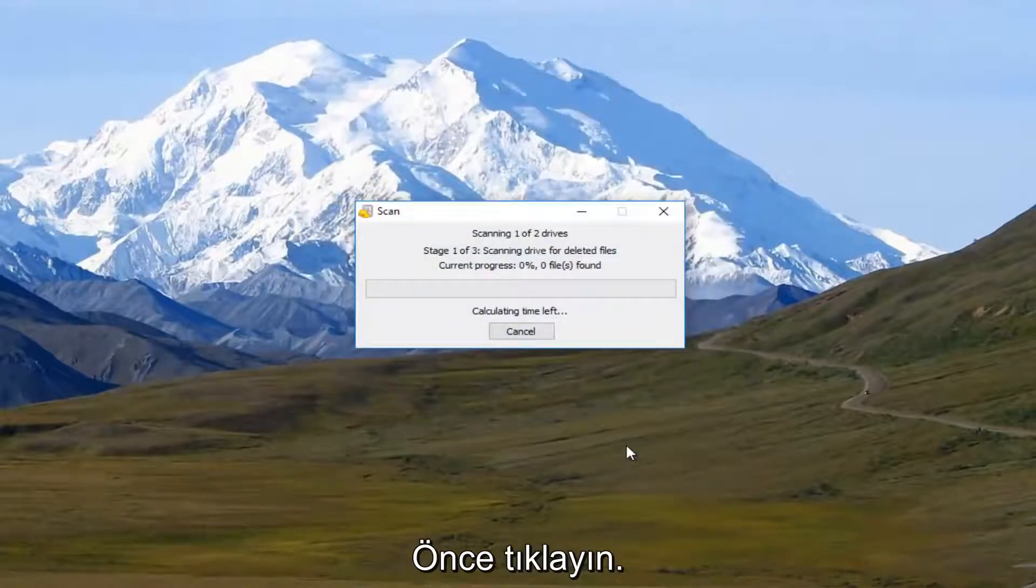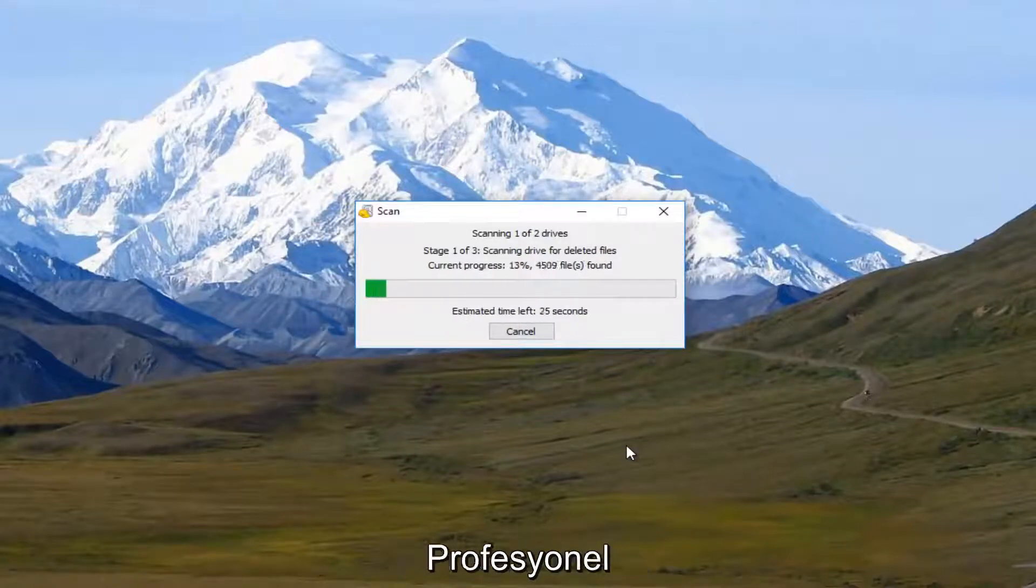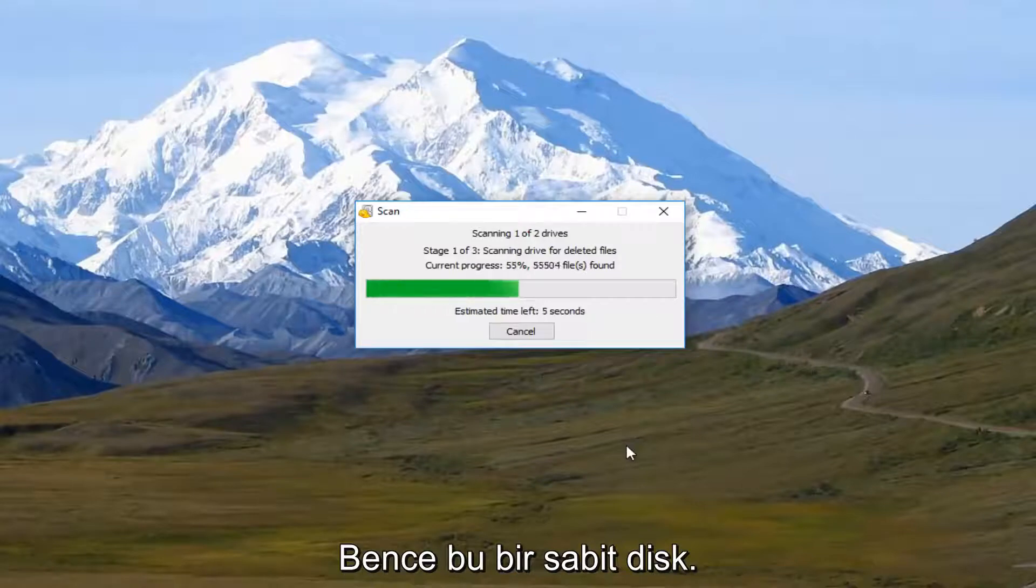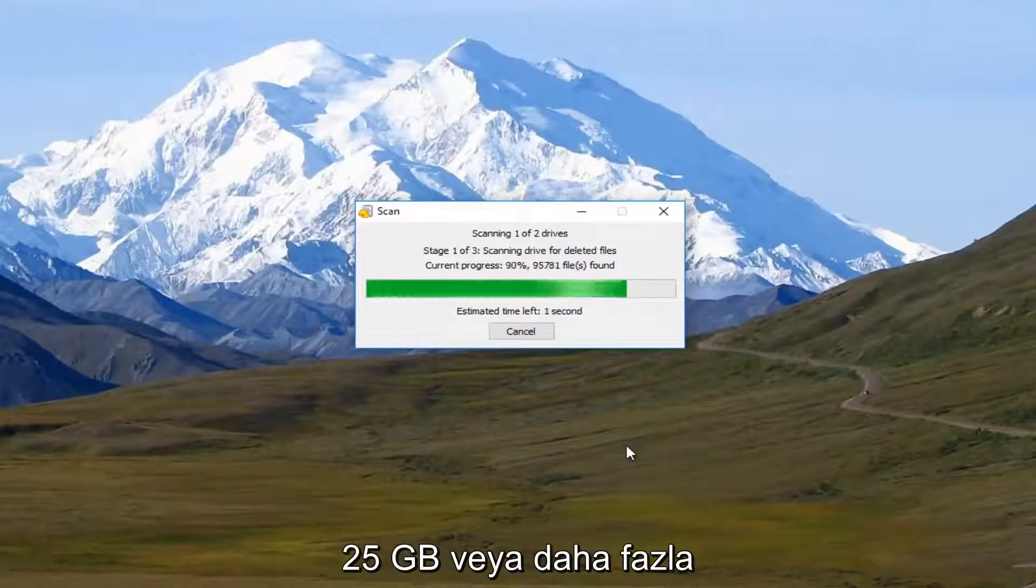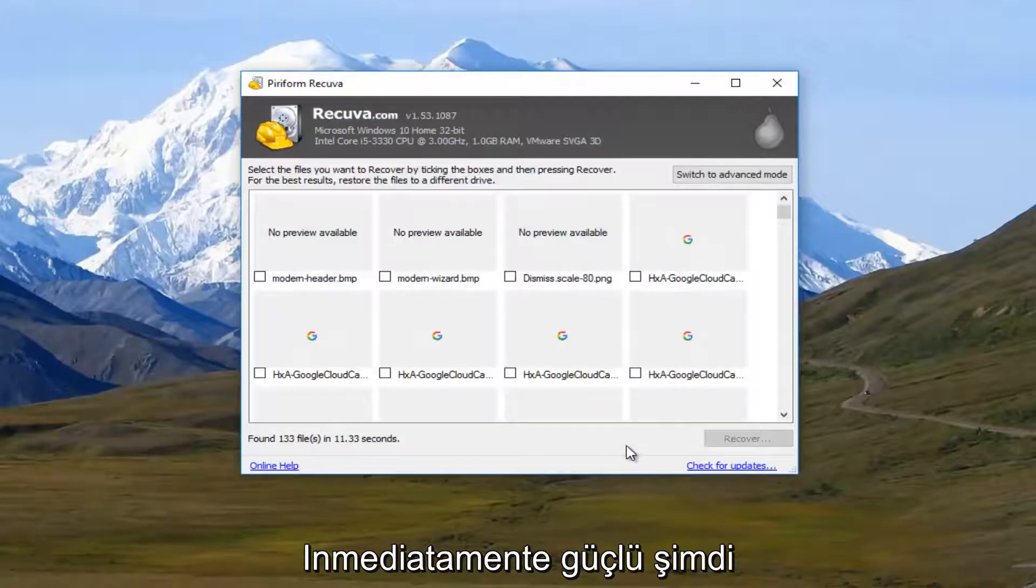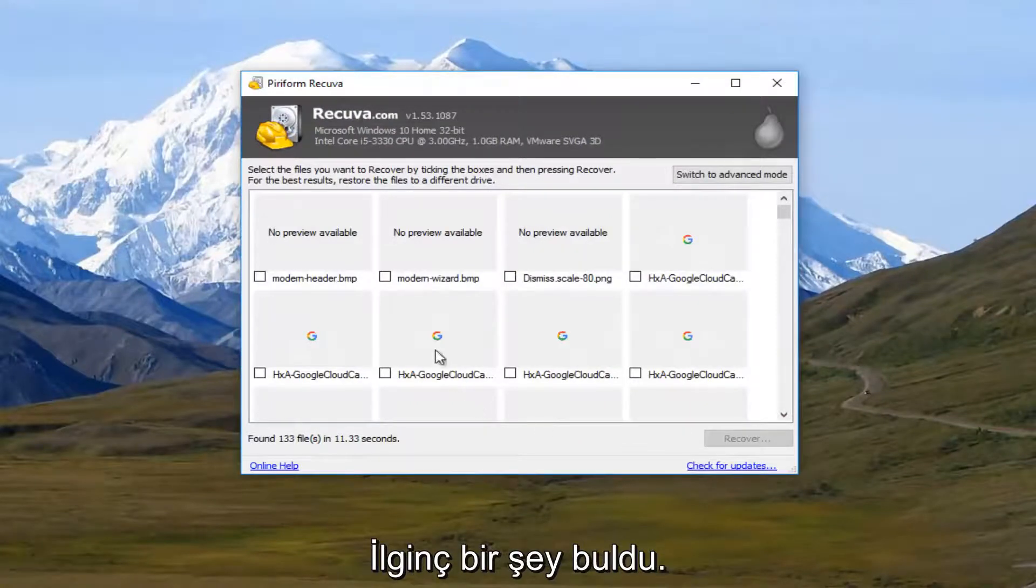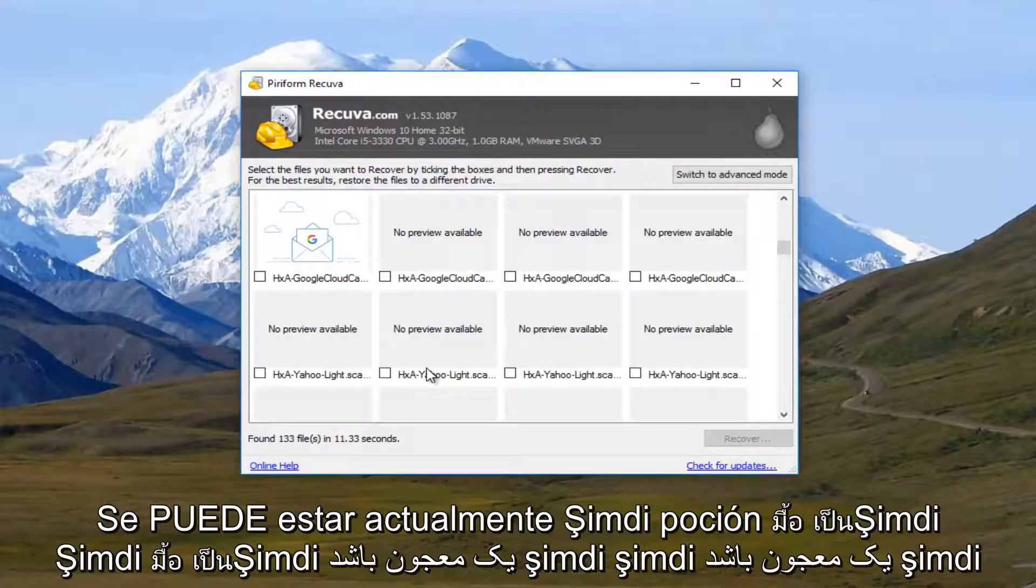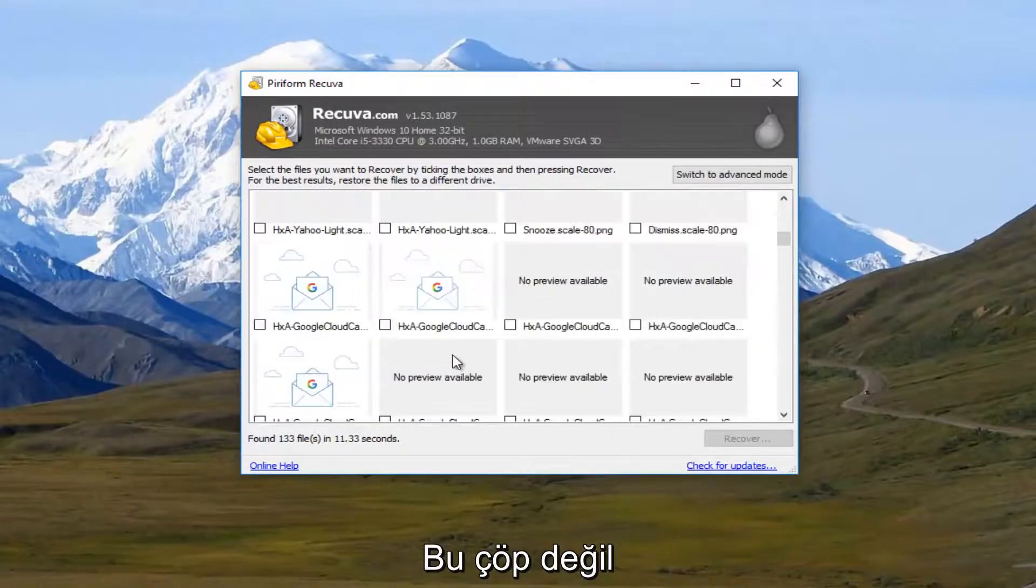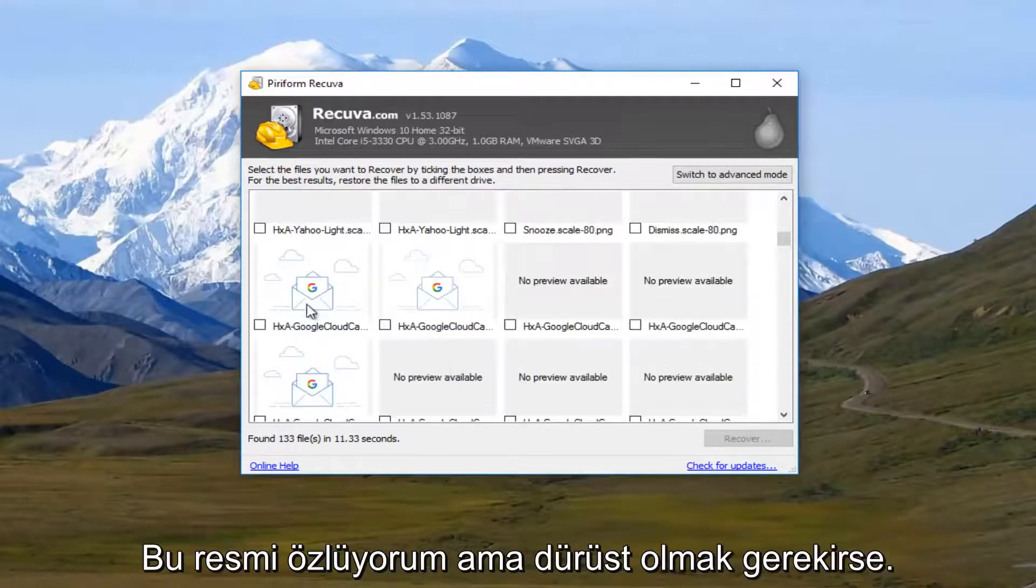This should begin scanning. This will take a couple moments. So it's actually pretty quick because this hard drive, I believe, is only about 25 gigabytes. So that's why it's running so quick. But we can see that it's already found some interesting items here.